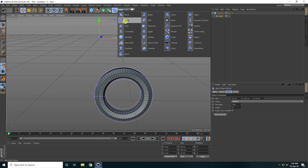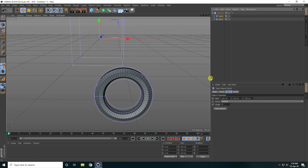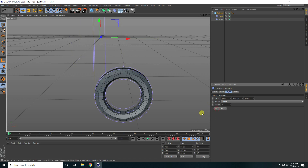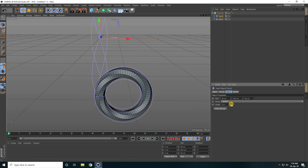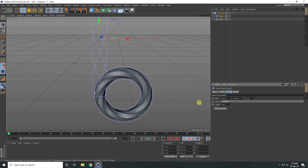Second, I take the twist tool. Select this twist and again make it a child of the cylinder. Fit to parent — check. And angle increase — I take like 360.